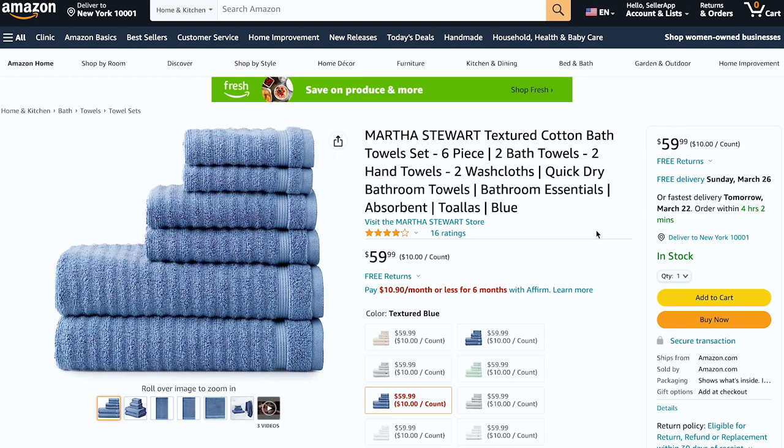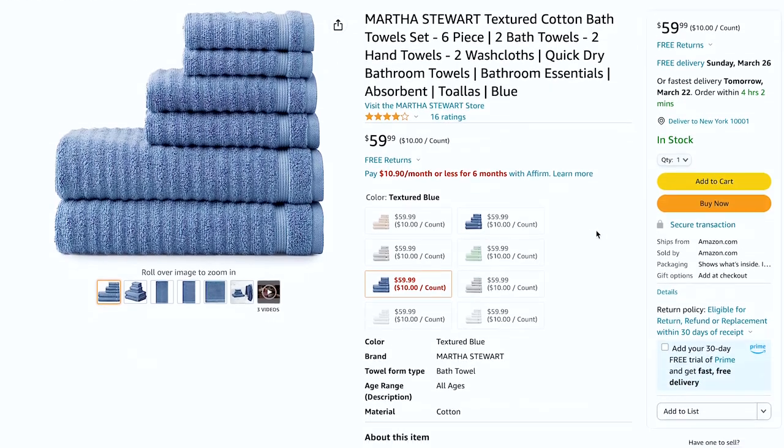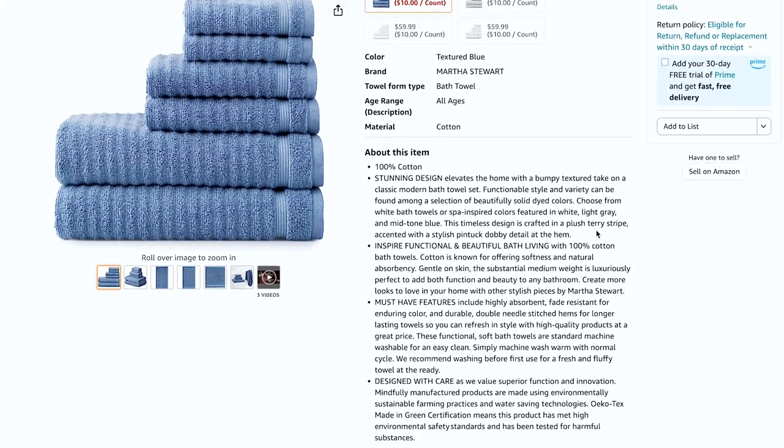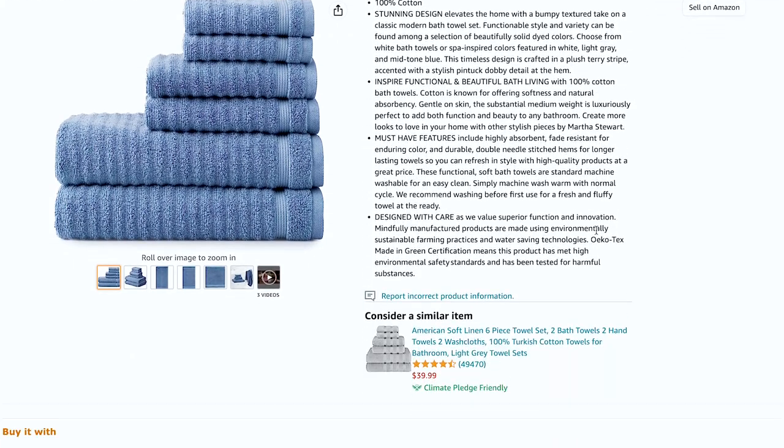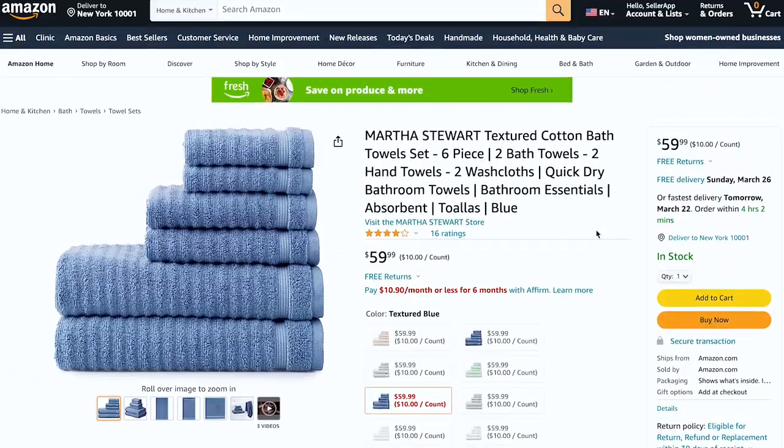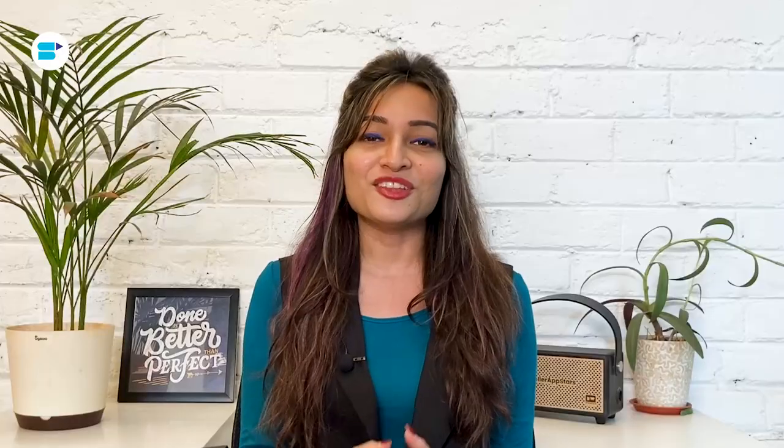But creating a product listing on Amazon isn't as simple as just uploading a few photos and writing a description. There are specific guidelines you need to follow to ensure that your listing is well optimized and stands out from the competition.